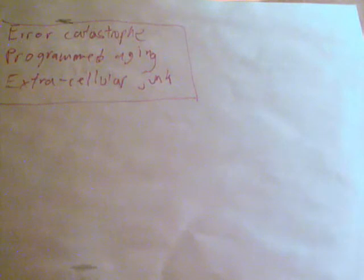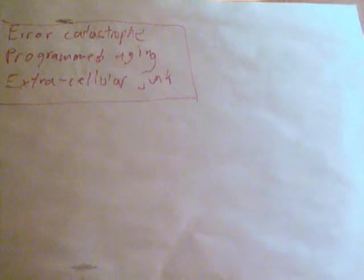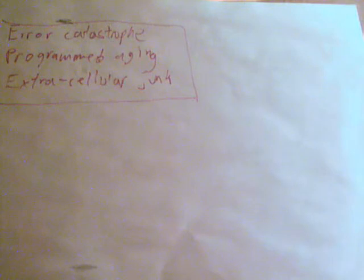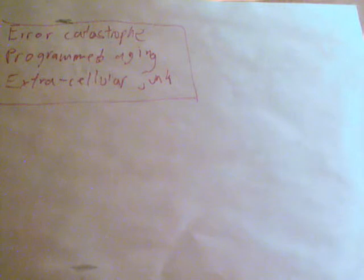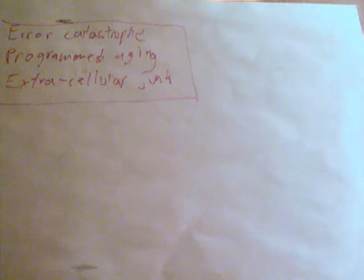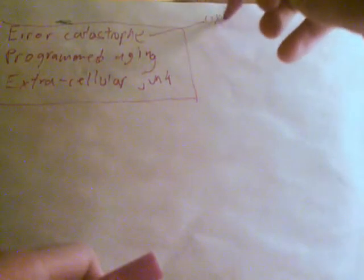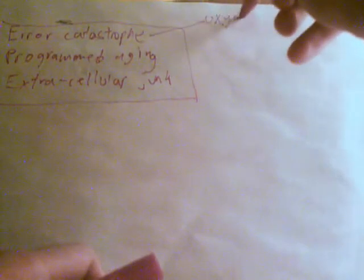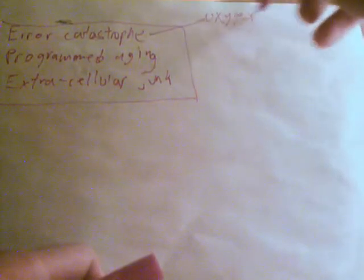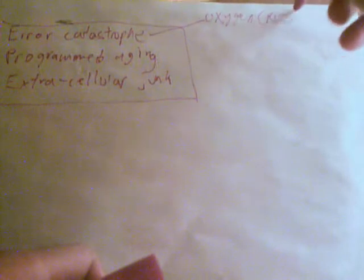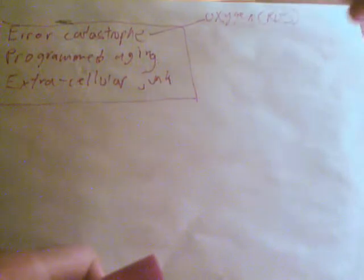So other causes of the error catastrophe theory, or other reasons that cause damage to our genes, is based on the free radical theory, such as free radicals and the ROS, the reactive oxygen species. So highly reactive molecules such as oxygen. Error catastrophe is supported by reactive oxygen species.